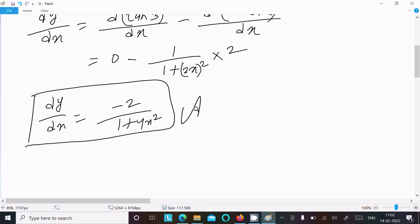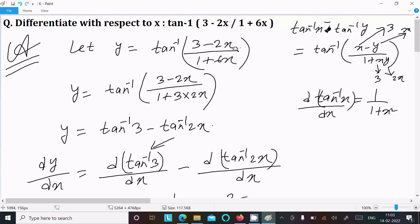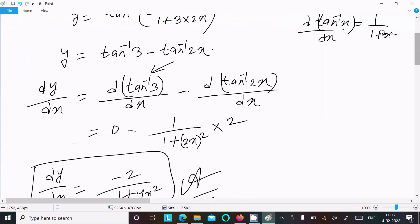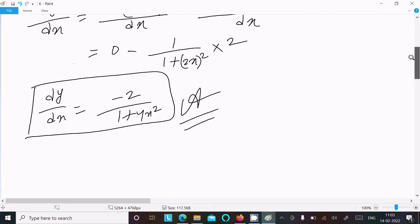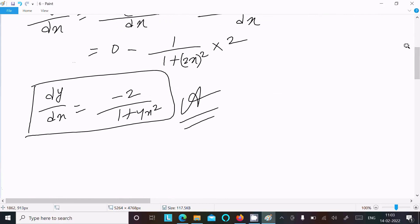The answer is minus 2 divided by 1 plus 4x square. The key step was converting the 6x term and applying the formula tan inverse x minus tan inverse y equals tan inverse of (x minus y) over (1 plus xy). Then constant differentiation gives 0, and tan inverse 2x differentiates to 2 over (1 plus 4x squared). Thanks for watching, see you next week.